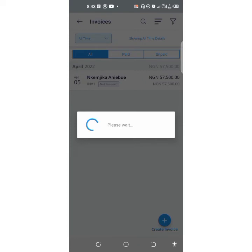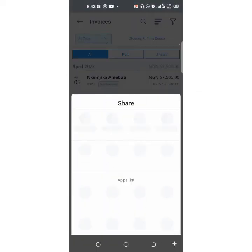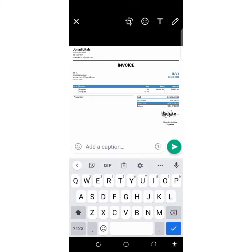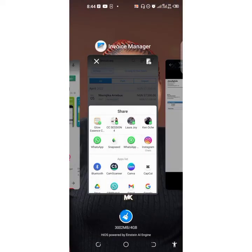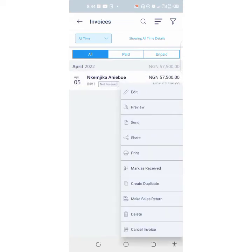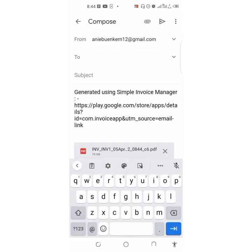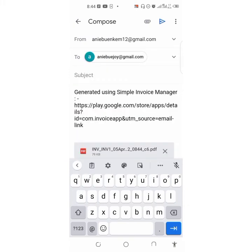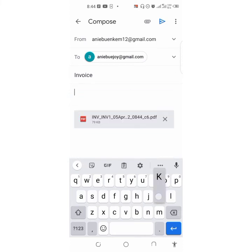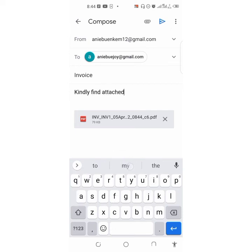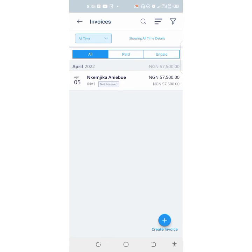You can share as a PDF or as an image. I want to share as an image — I want to share on WhatsApp. You can also click on Share to share as PDF, or you can share via email. Just put in the email address of that person, put in a subject like 'Invoice', then put in a note — for example, 'Kindly find attached invoice.' Then click send and it sends to the person.